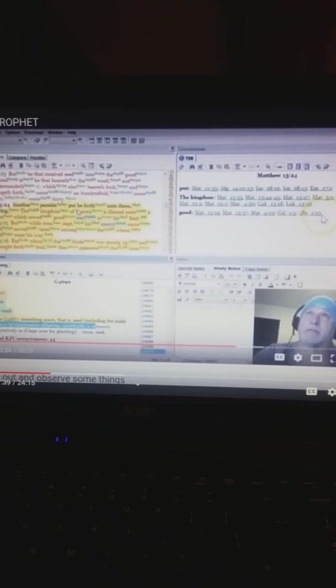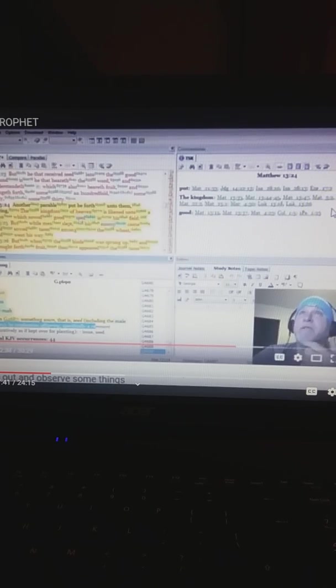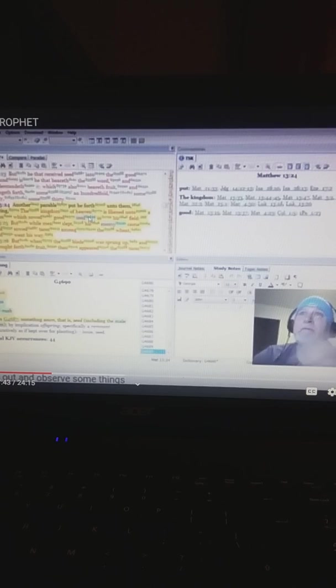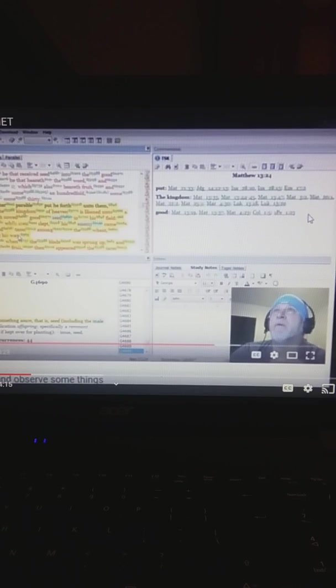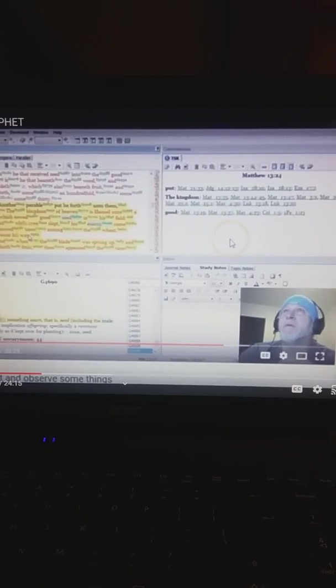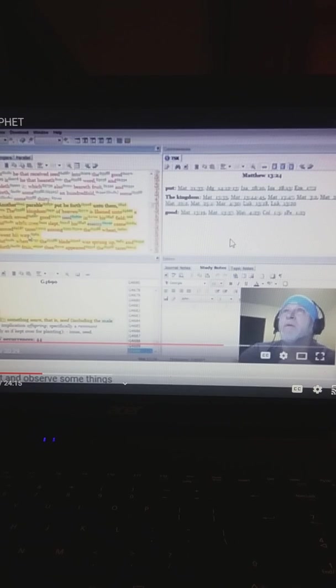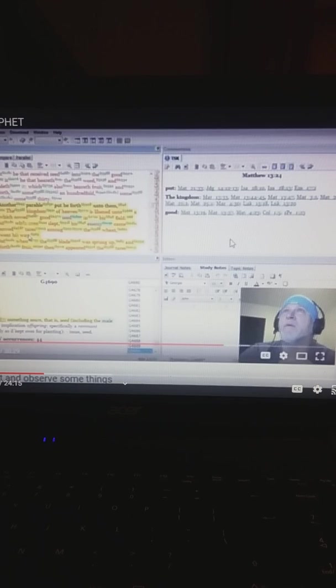Okay. So the kingdom of heaven is likened unto a man would sow good sperma seed in his field. Sowing sperma seed in his field. What does this mean, that men are ejaculating into fields? I suppose he would say field would represent a vagina. Well, let's check that out.